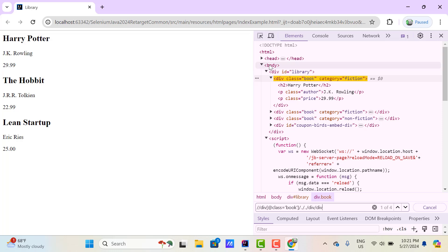We are traversing from current node to children node or parent node. When we traverse from current node to children node, that is called forward traversing. If you traverse from current node to its parent node, that is called backward traversing. So we have two types of traversing, and we have seen the example. Now let's see the real-time use case where we may need to use this concept.